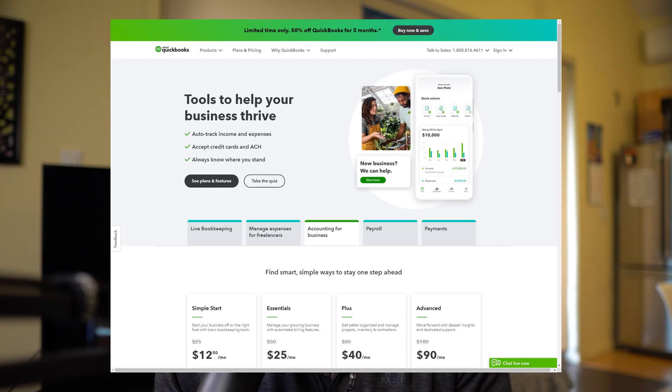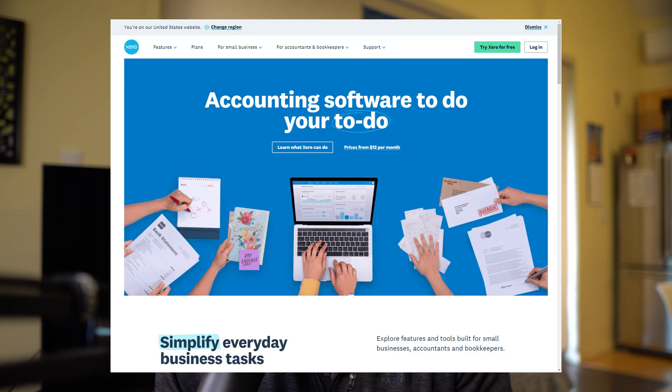If you have a construction company or you're a lawyer, you won't be using an online store. Also, we're not going to include any accounting software like QuickBooks, Xero, or Zoho Books. I'm assuming if you have a business, you're already using one of those apps to track income and expenses.